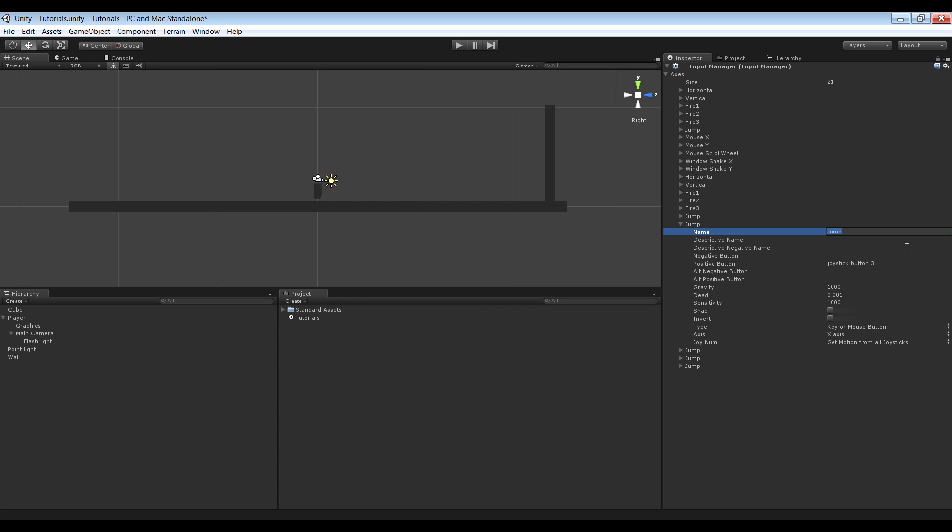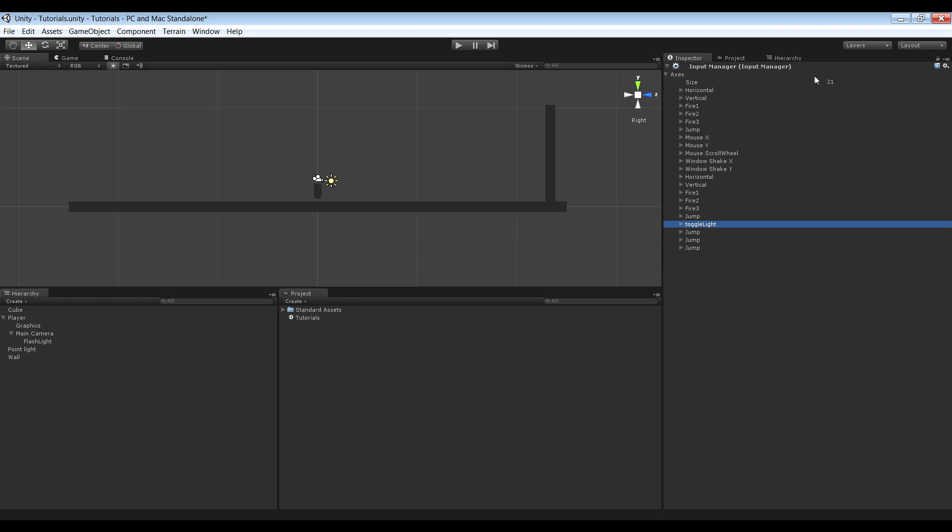I'm going to call it toggle light. And this positive button basically means which key you want to use. I'm going to use the F key. So now that's done.